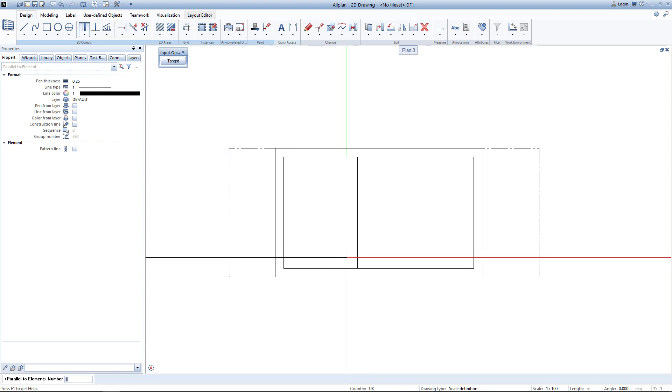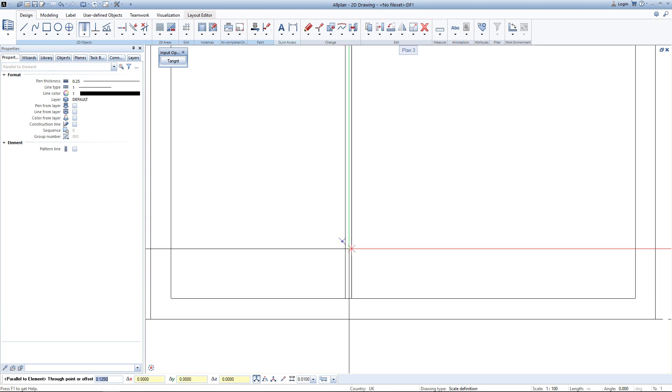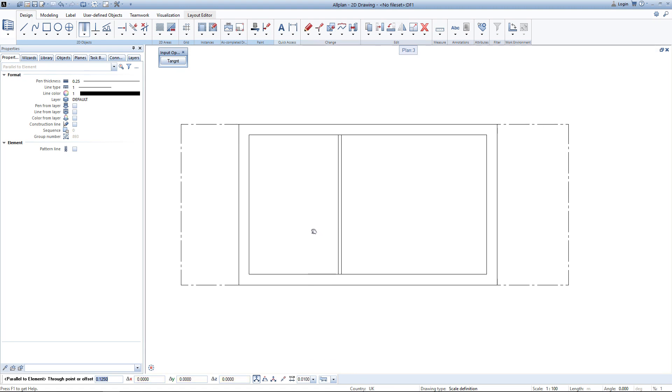After entering the offset and the side, AllPlan is asking me how many elements do I want to create. In this case I just want to create one element so I hit enter. Now you can see I have created the outline of this wall.